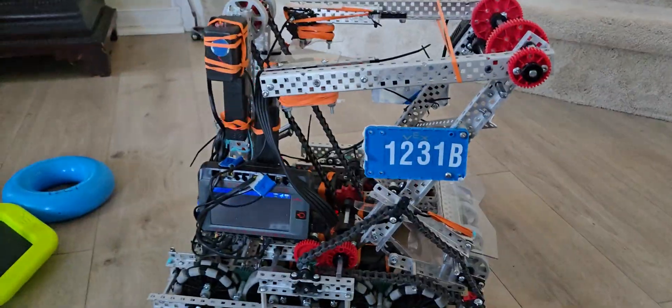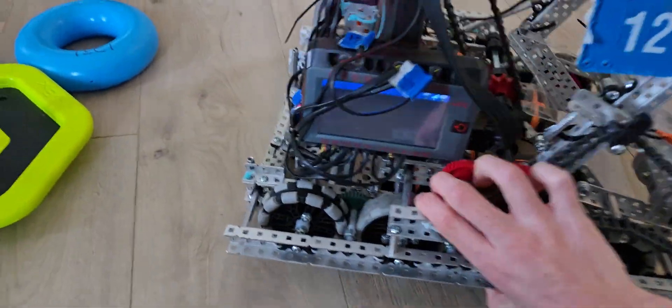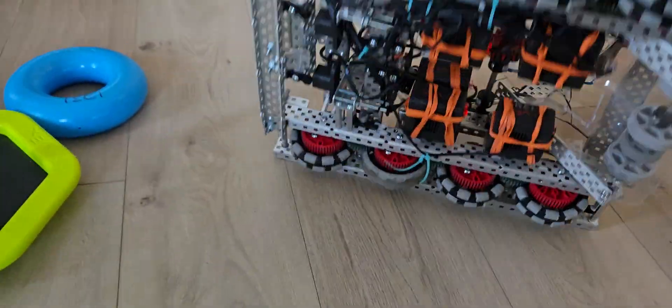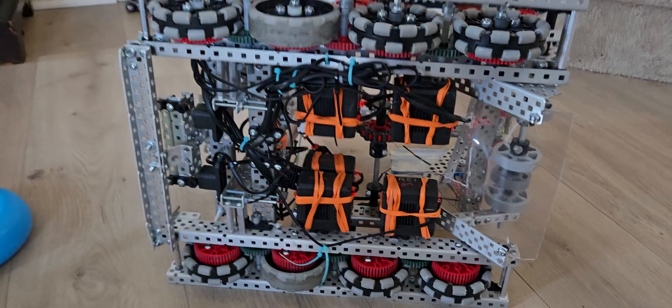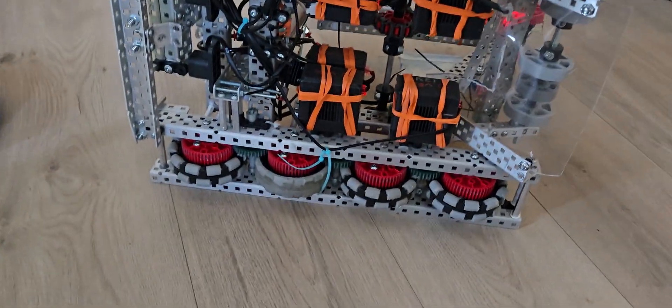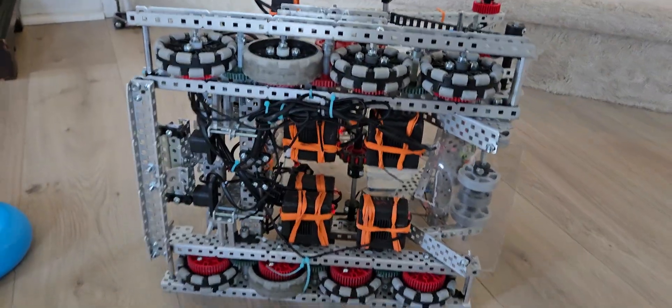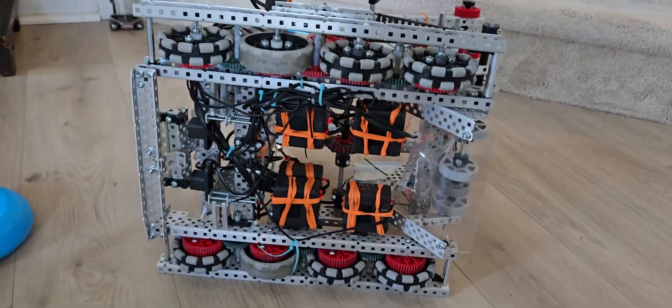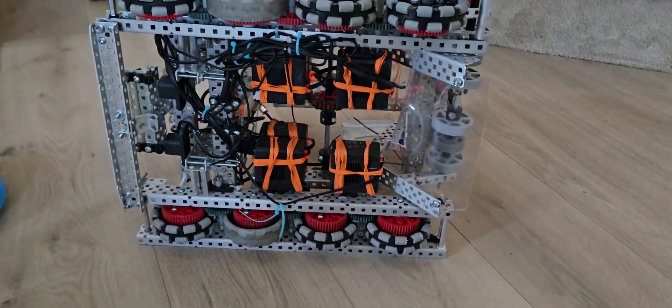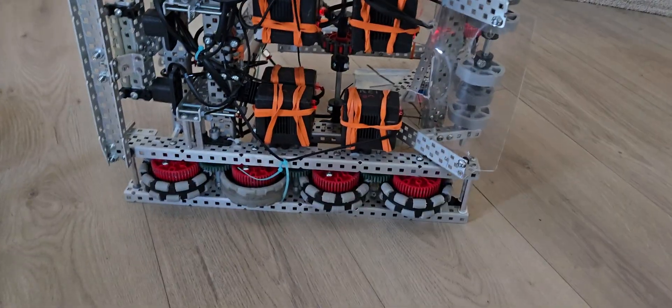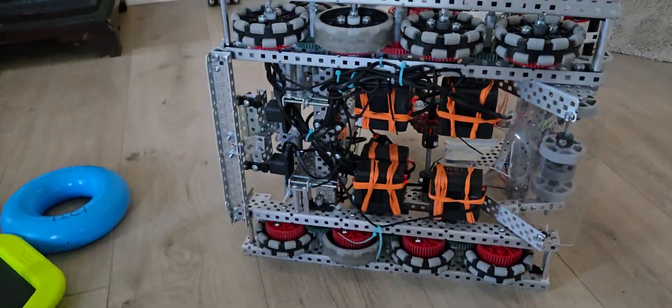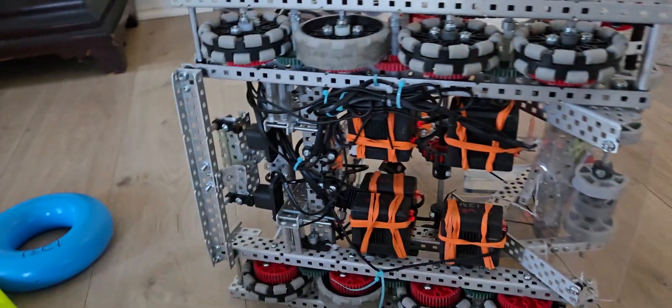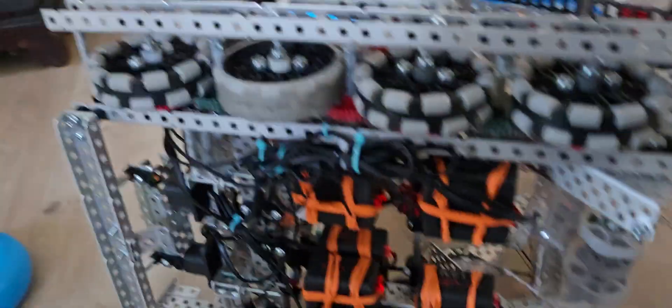So let's get started with the drivetrain. We have a drivetrain, it's 450 on 3.25 inch wheels. It worked really well, we had great acceleration throughout the match. Not a lot of friction, motors only got warm like one time after a match. So we swapped them out.